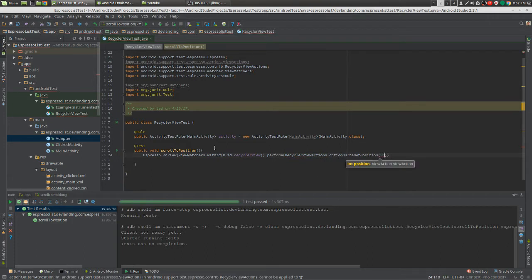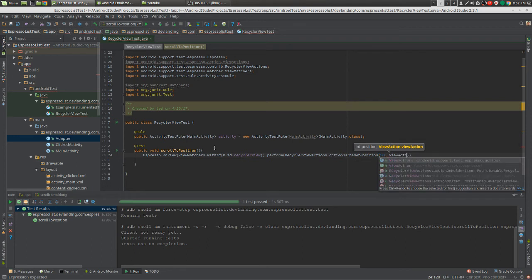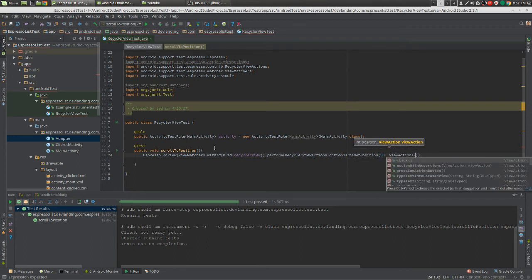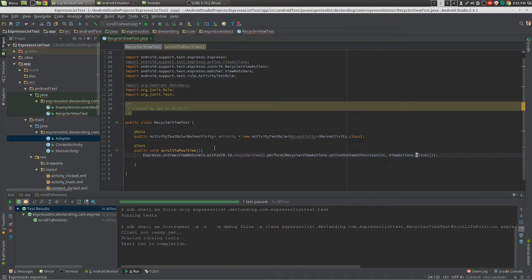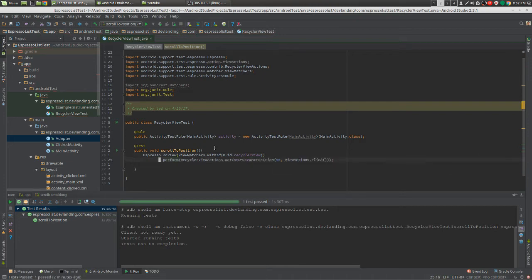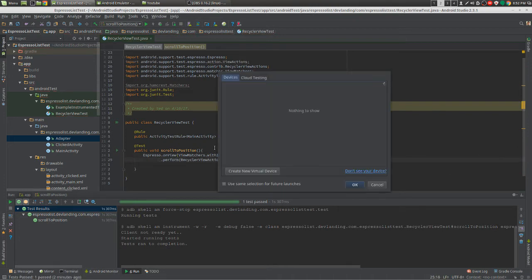I'm just going to do 50, and ViewActions, just do a regular click. Just kind of clean this up a little bit. There we go.